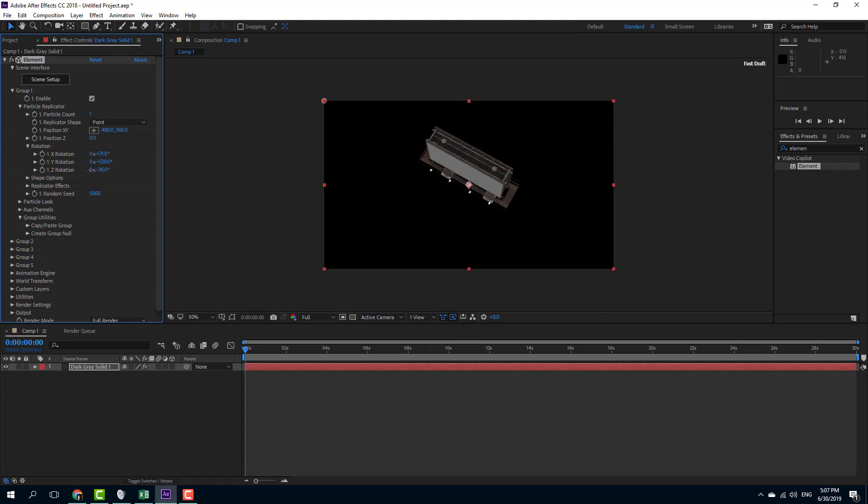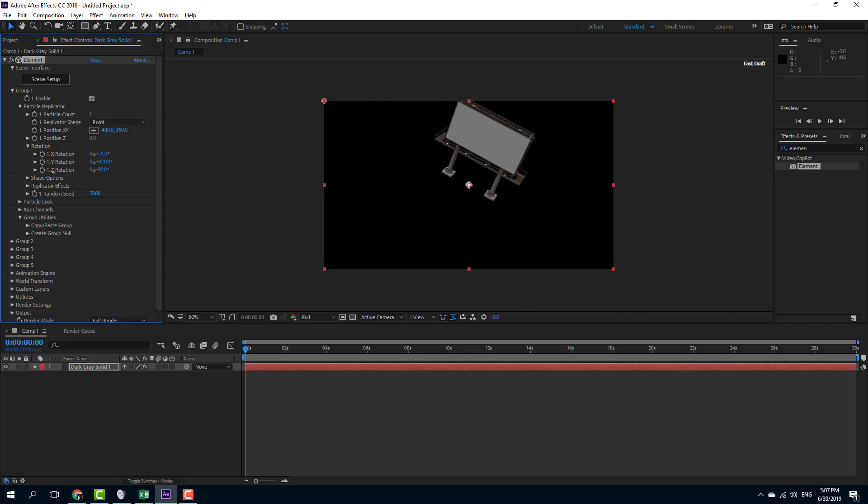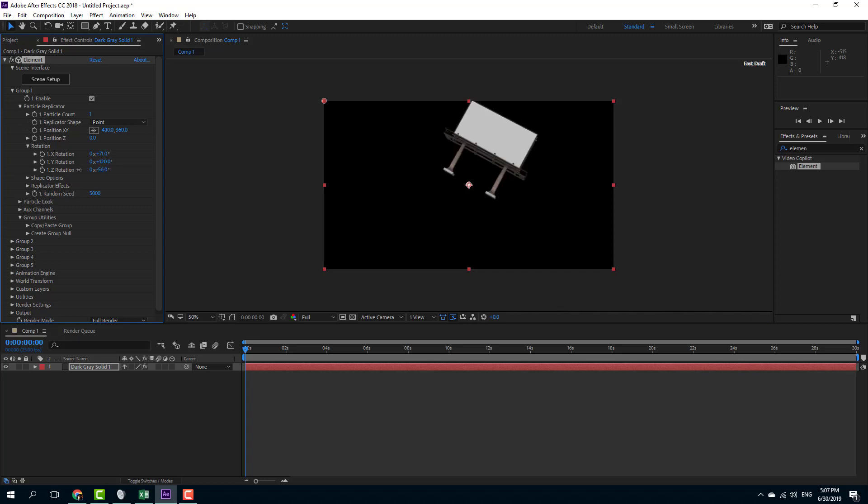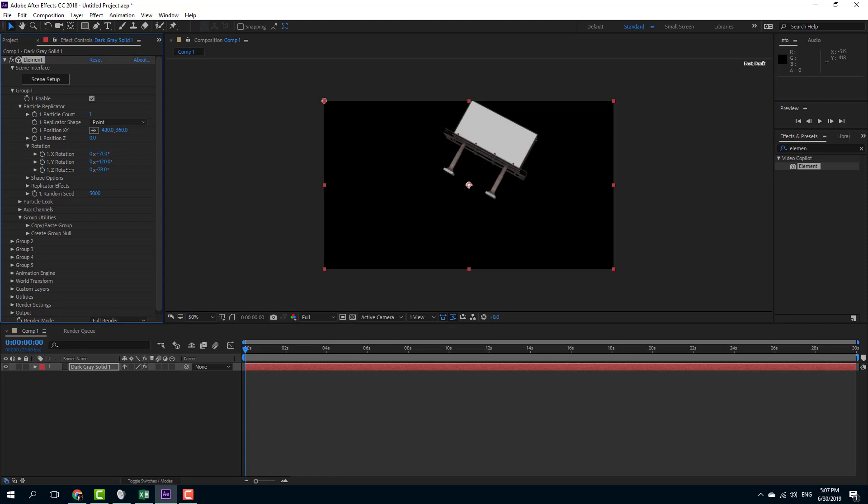You can see that the lighting is back to natural, so I don't have that underwater look on the model. So what I can do is I can enable the lighting setup.